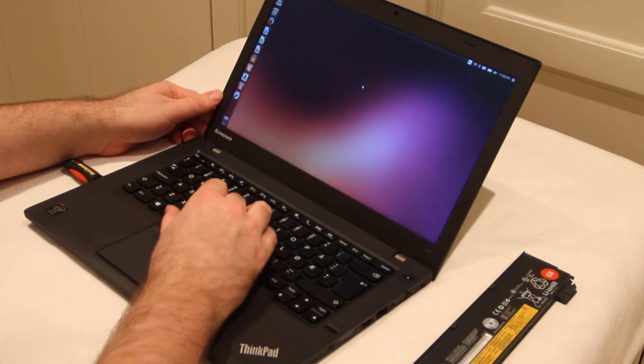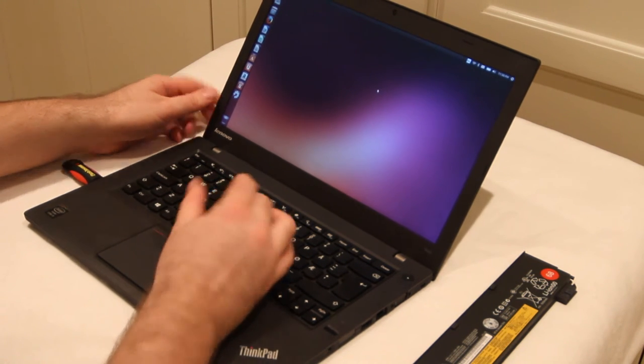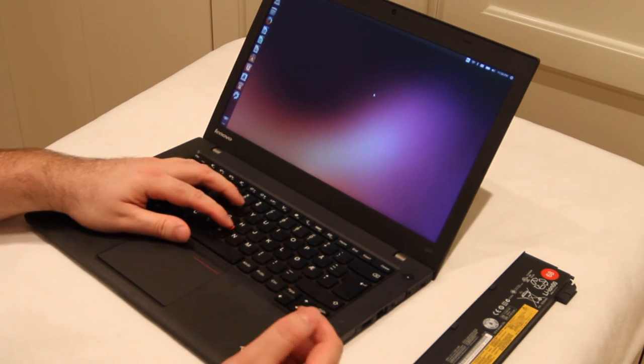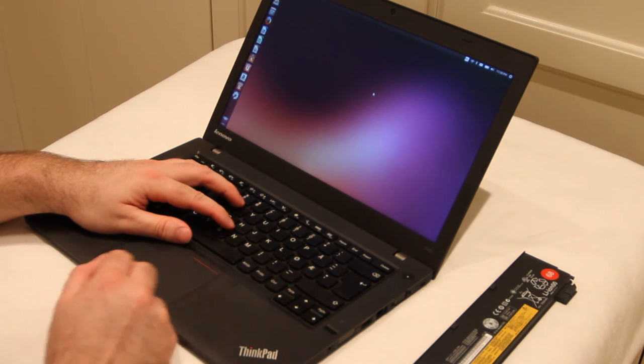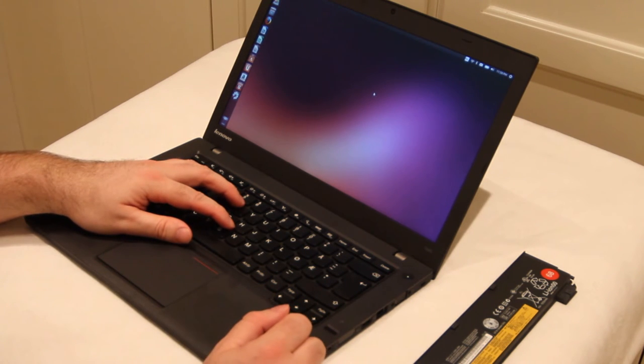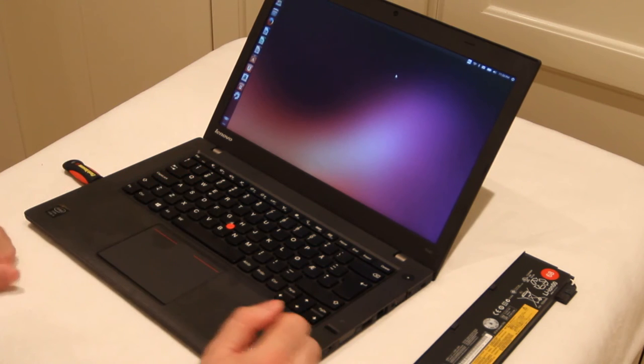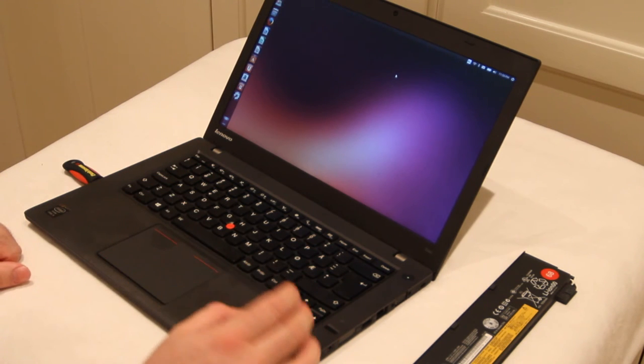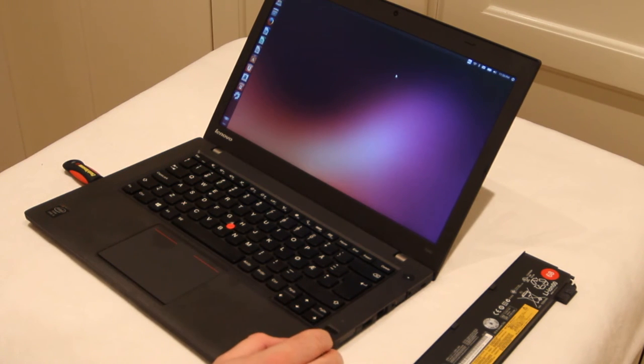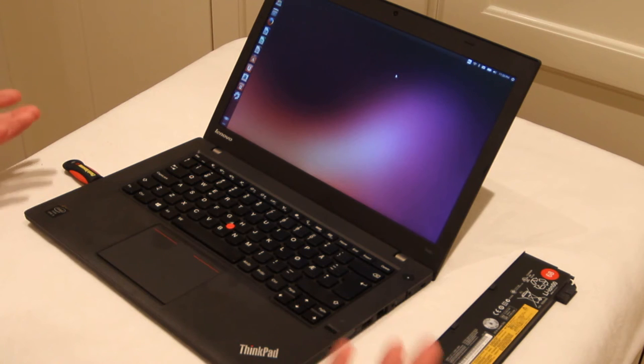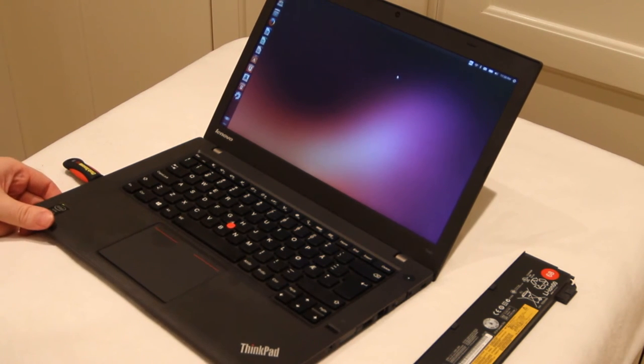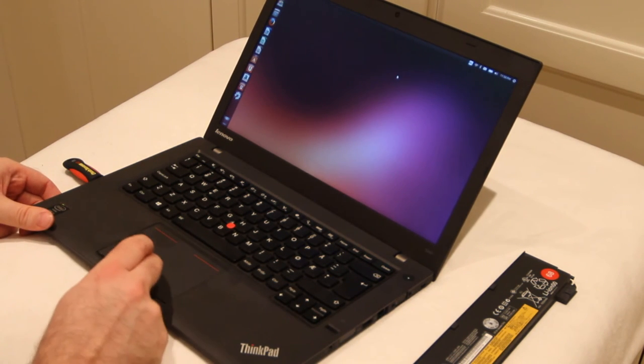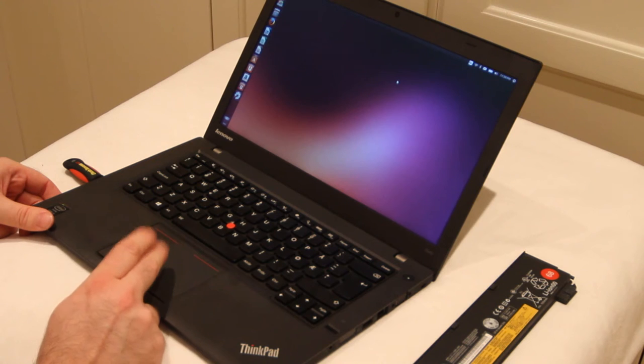But for track point users, it works really nice as long as you disable the mouse pad. So if you do not need to use both, then this is a nice solution. But of course, the clicking noise will probably drive you mad.